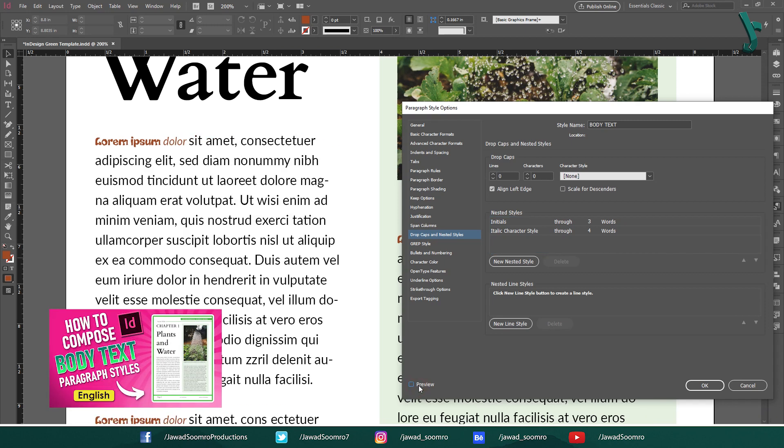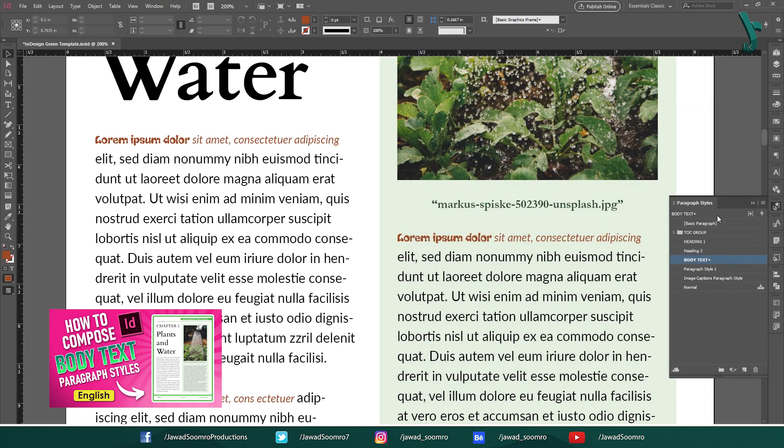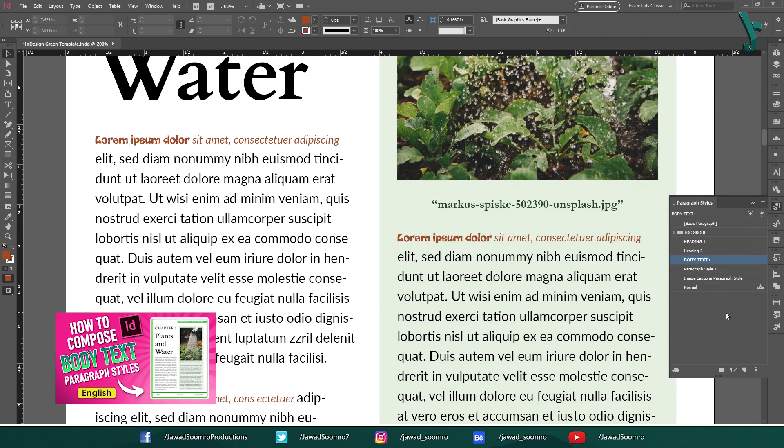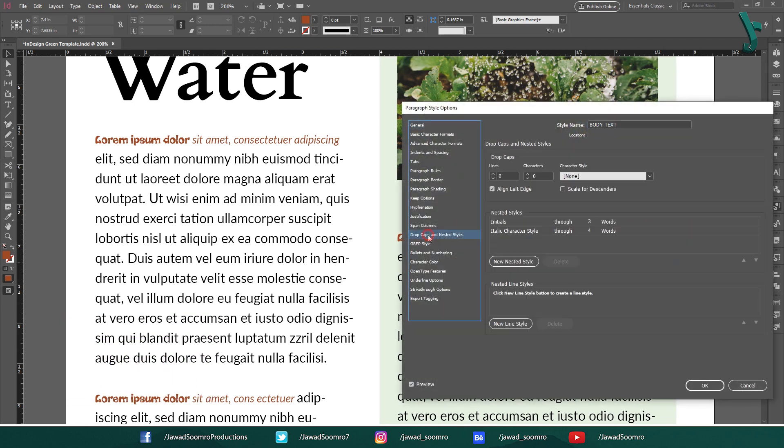By the way, if you want to learn everything about how to create paragraph styles and how to use them in your InDesign document, I have added the playlist link in the card above this video and playlist link in the description. Let's practice one more time.